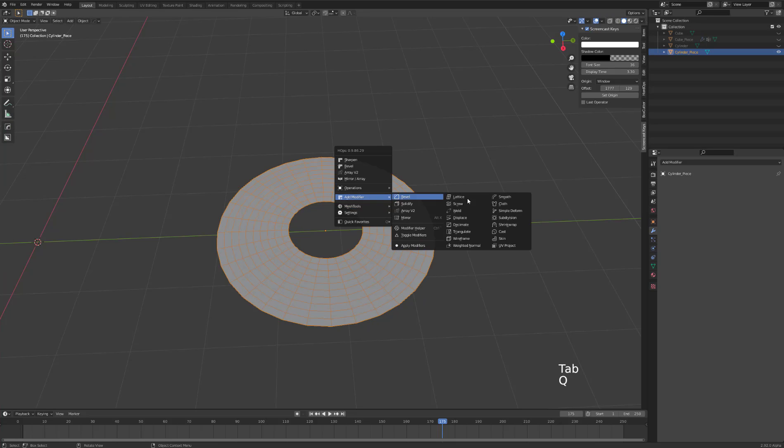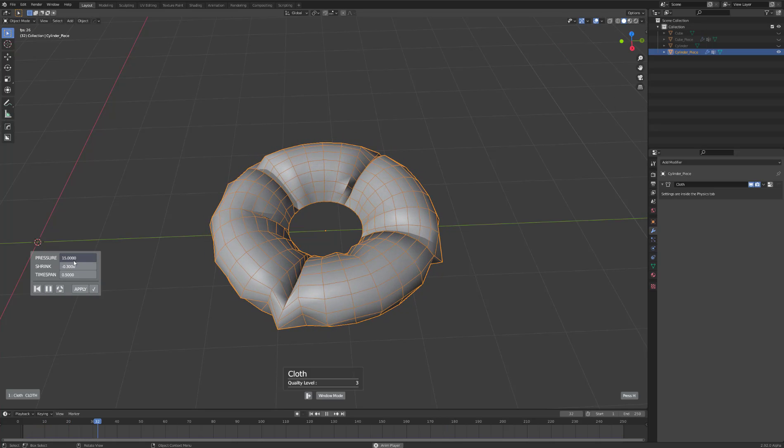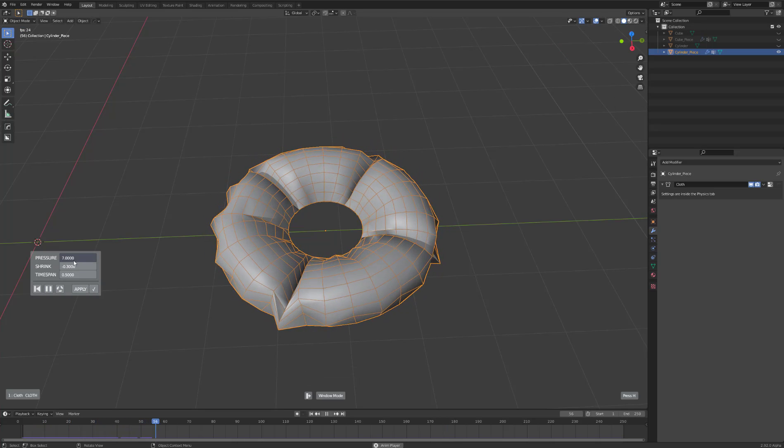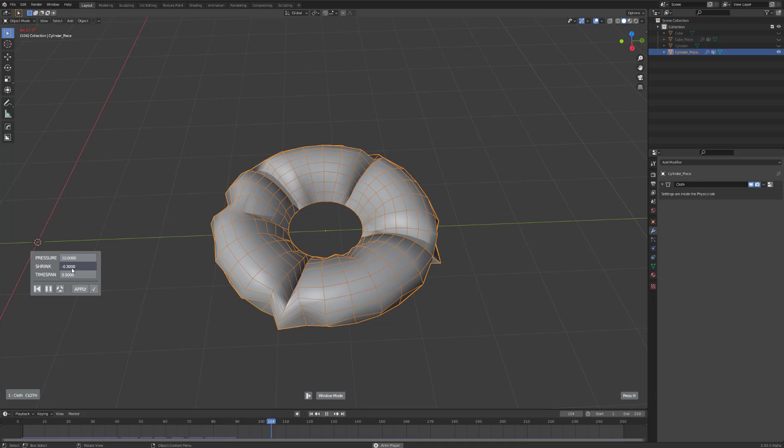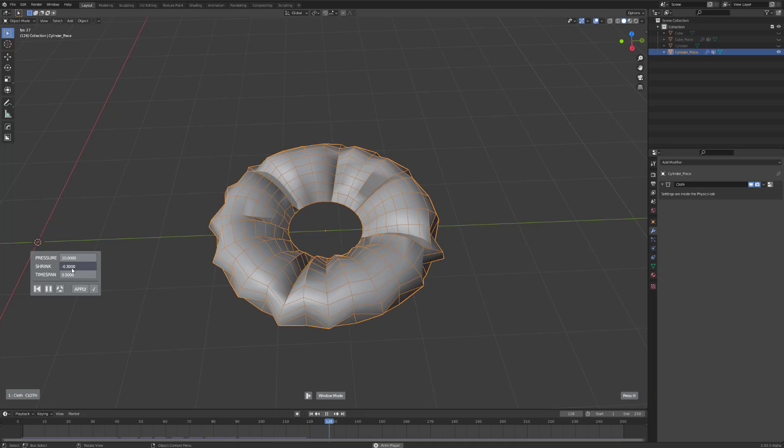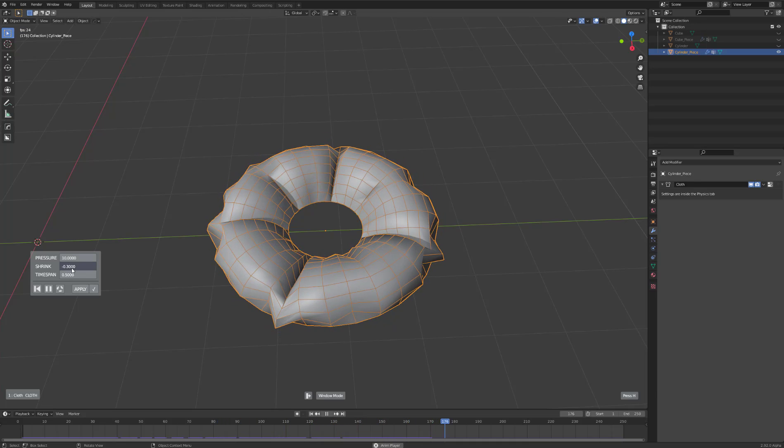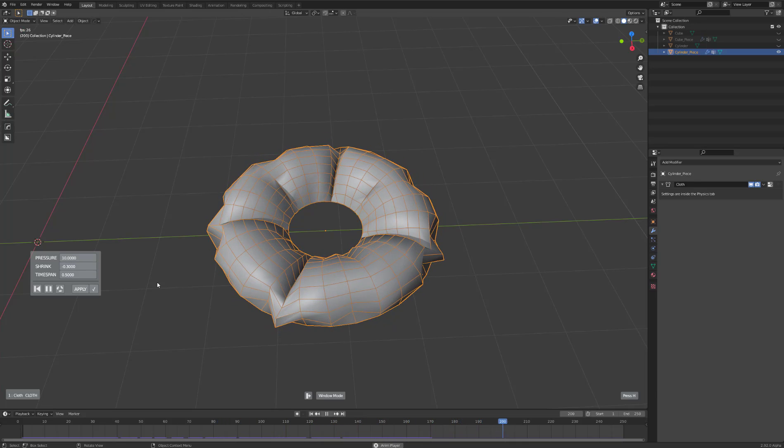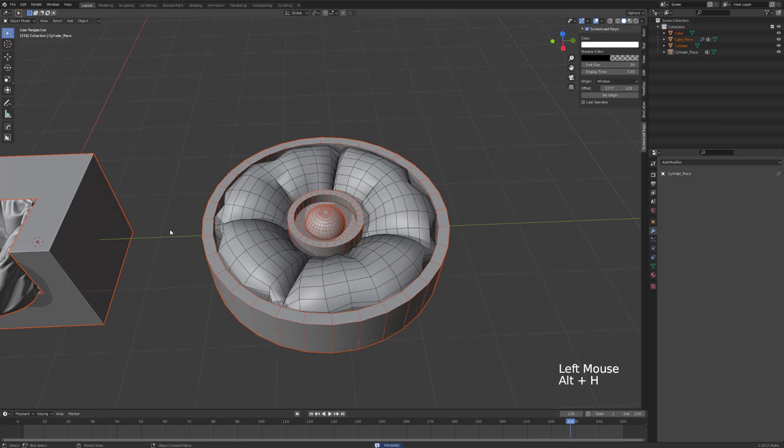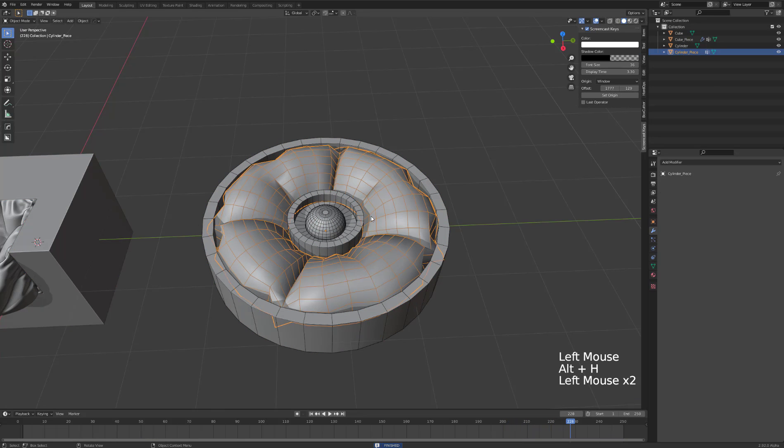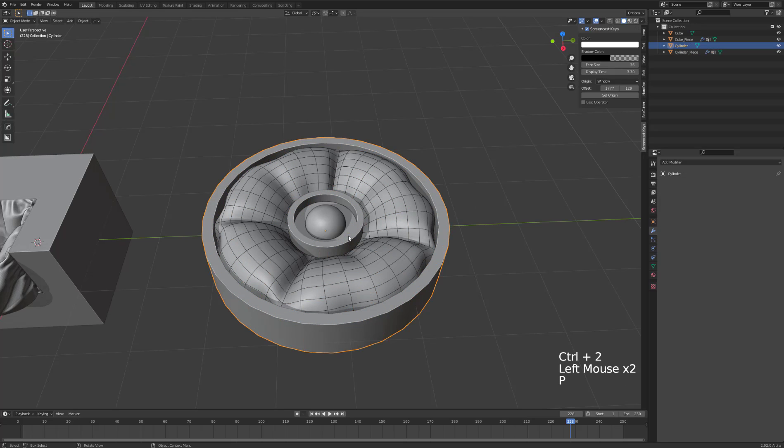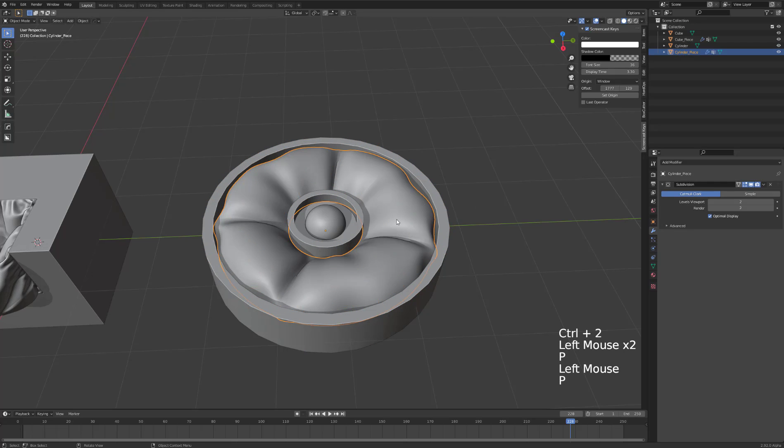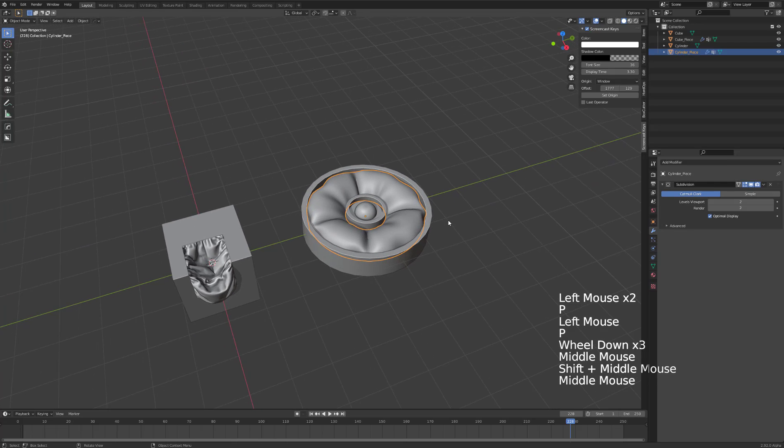Q, add modifier, cloth, play, and edit until you're happy. Apply, unhide, add more geo, Control+2 to hide the wireframe. There we go - that's cloth in Hops, super simple and super quick. Thanks!